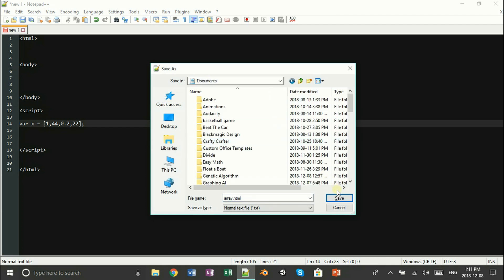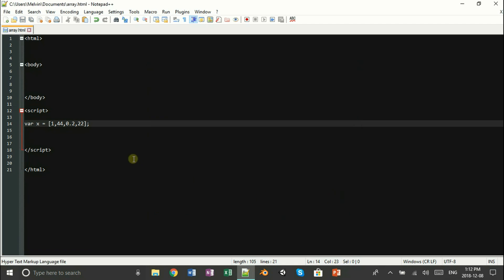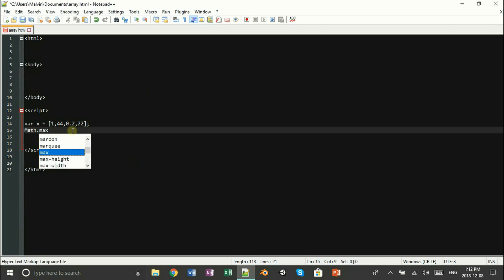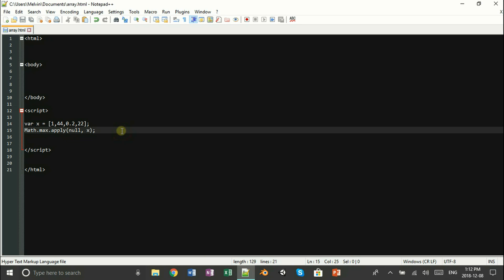Once that's done, let's go ahead and save, and don't forget dot HTML. To find the maximum value of this array, we're going to type in math dot max. It's a few other things, but the most important part is that at the end of this we want to reference our variable X.